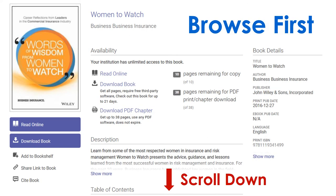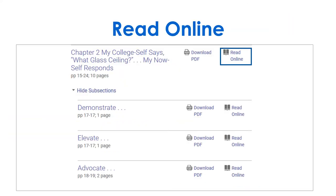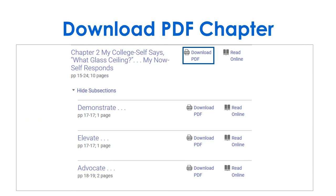We recommend you read the book online first, and then download chapters or sections of chapters that you need, unless you're using the book as a textbook. This doesn't require an account or special software.